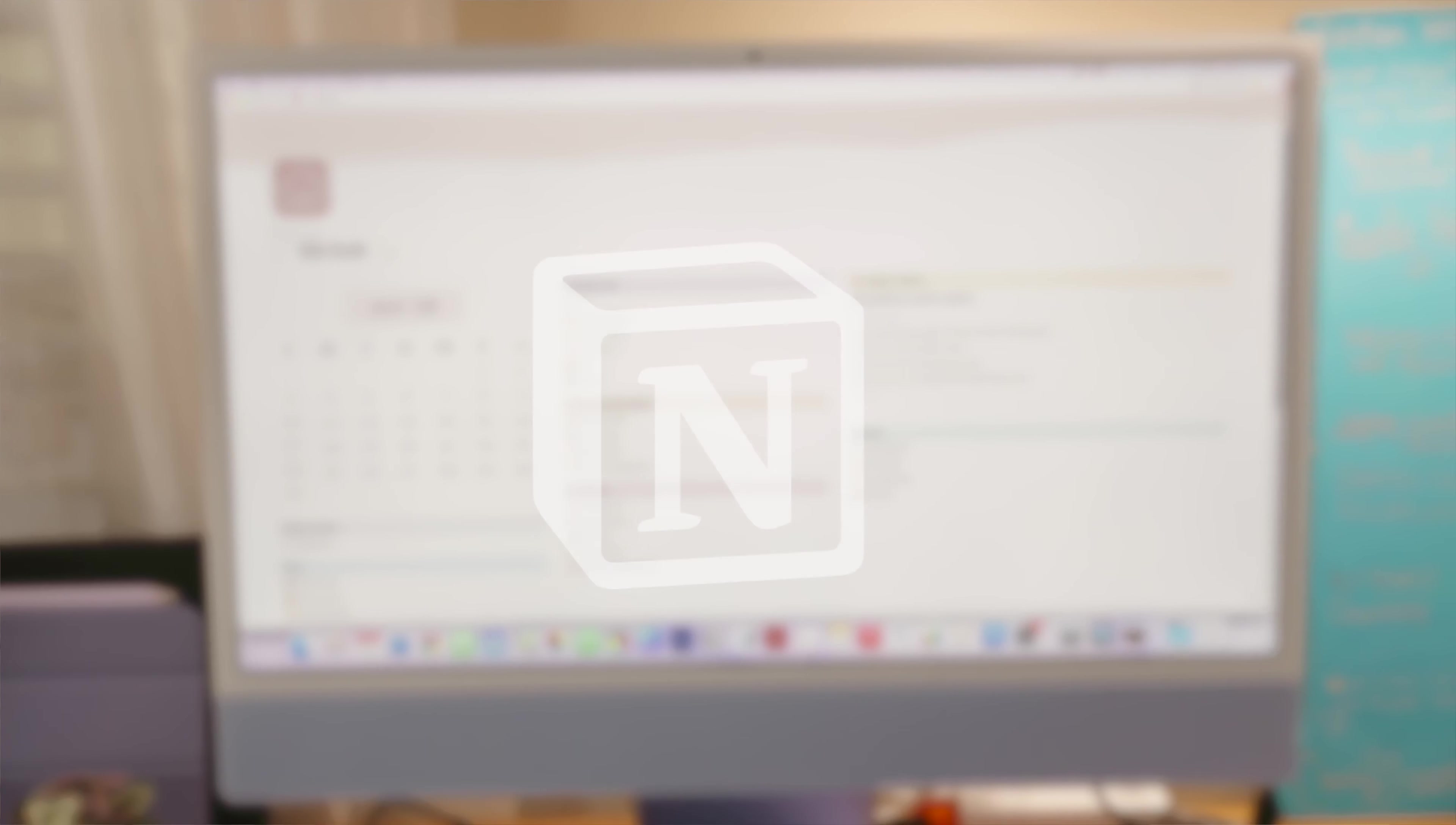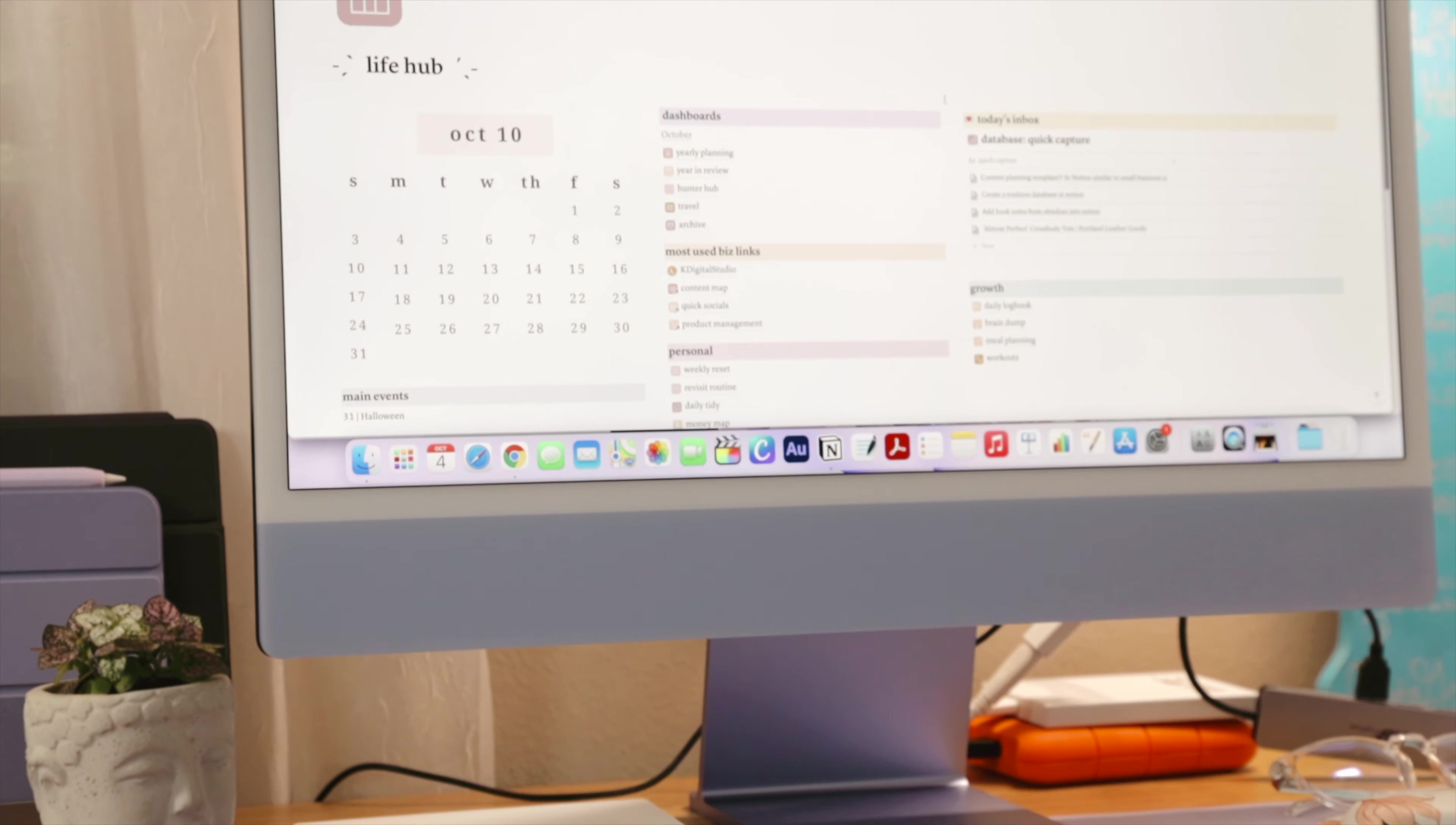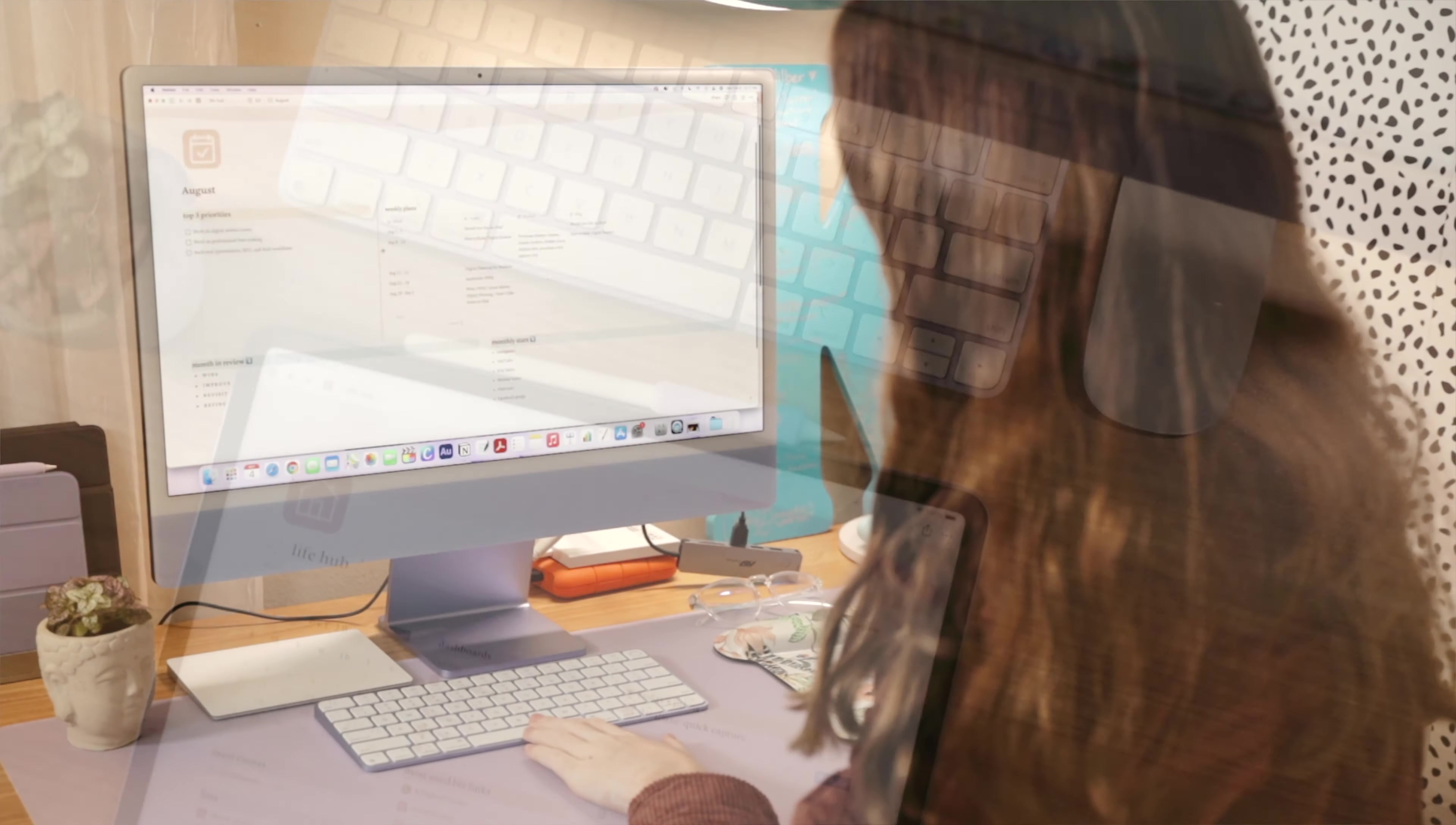Thank you so much, Notion, for sponsoring this video. I'm a designer and content creator, and I'll be giving you a tour of my Notion workspaces and sharing what has worked best for me in regards to my setup in the Notion app.